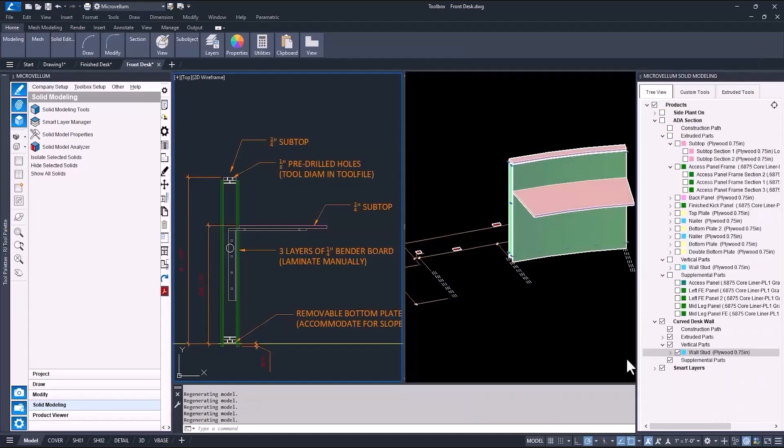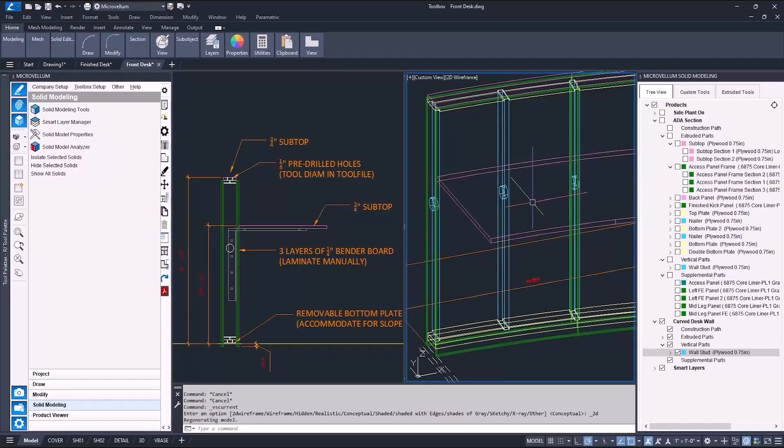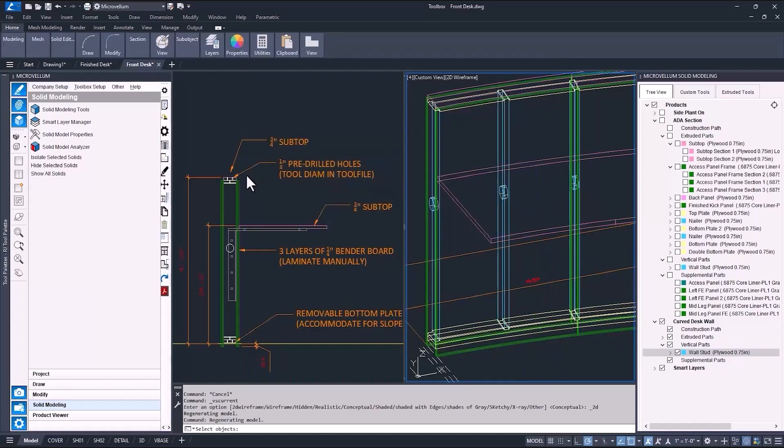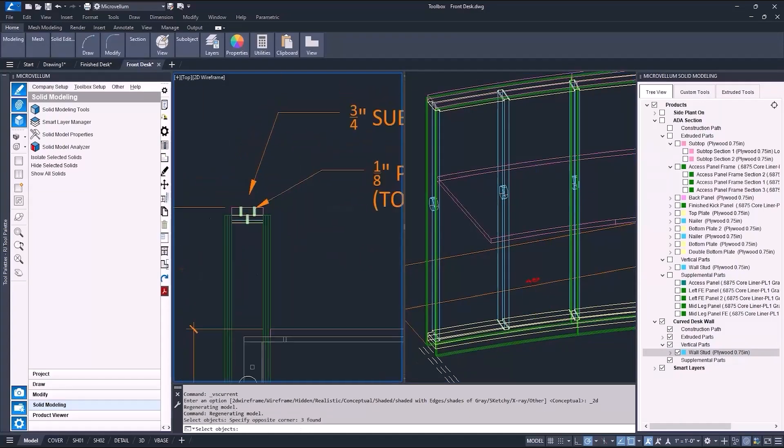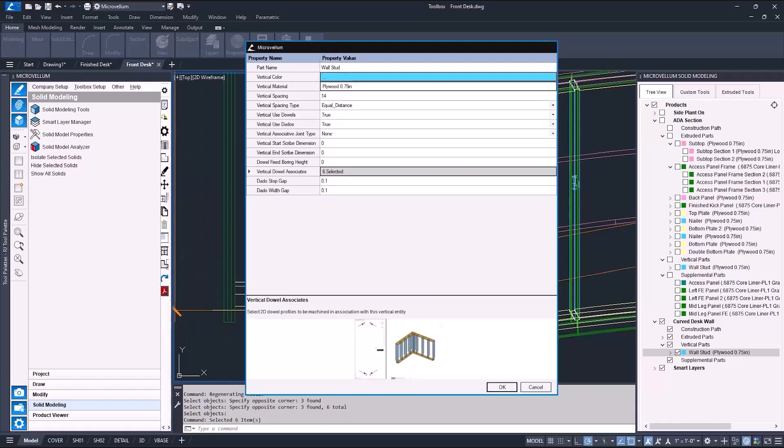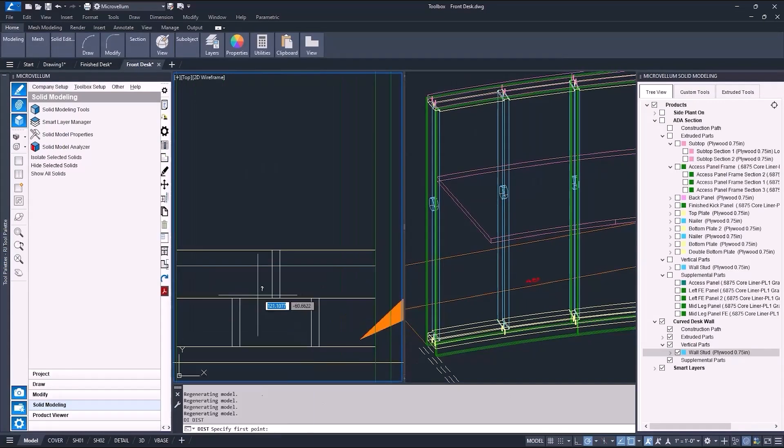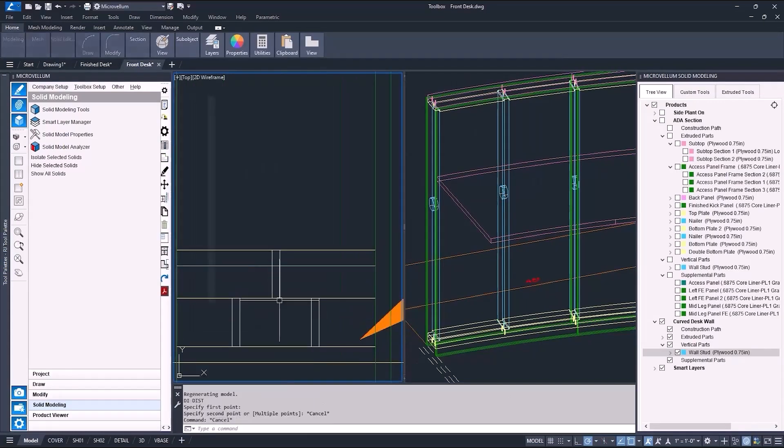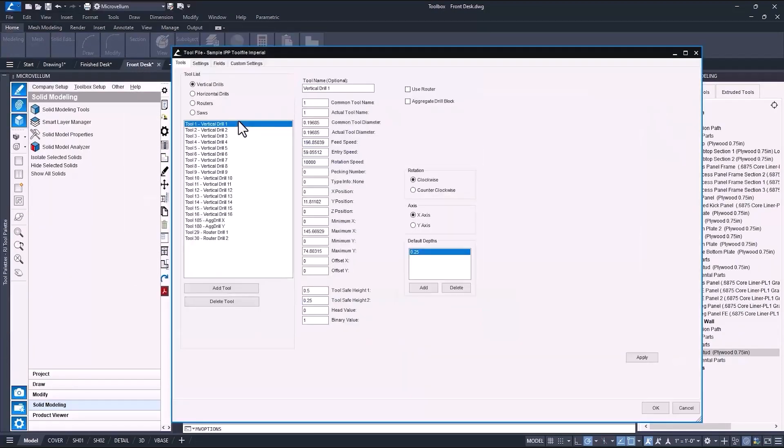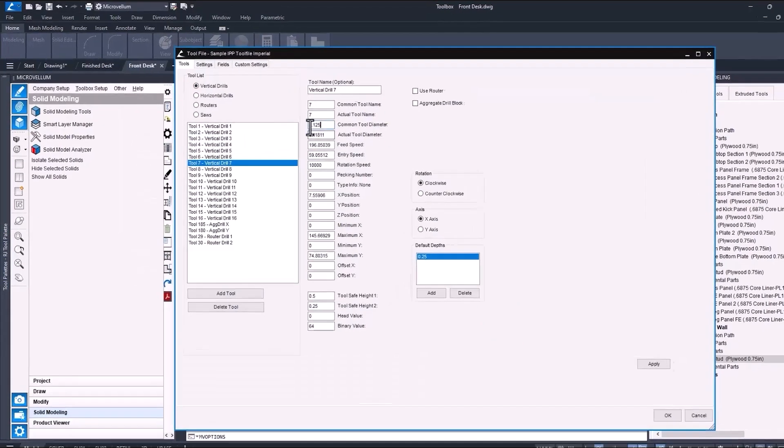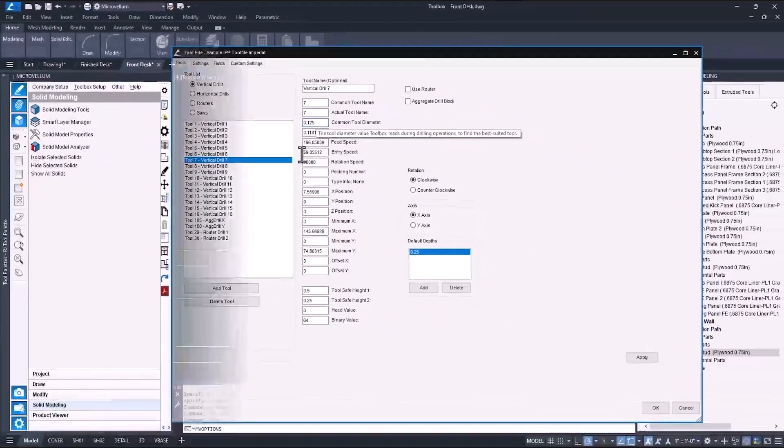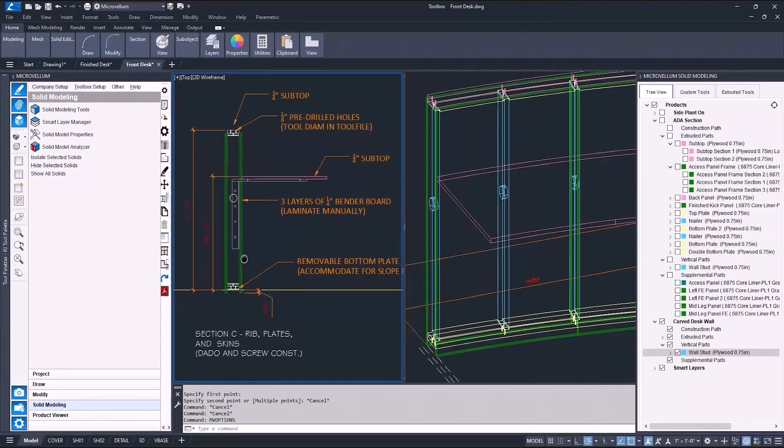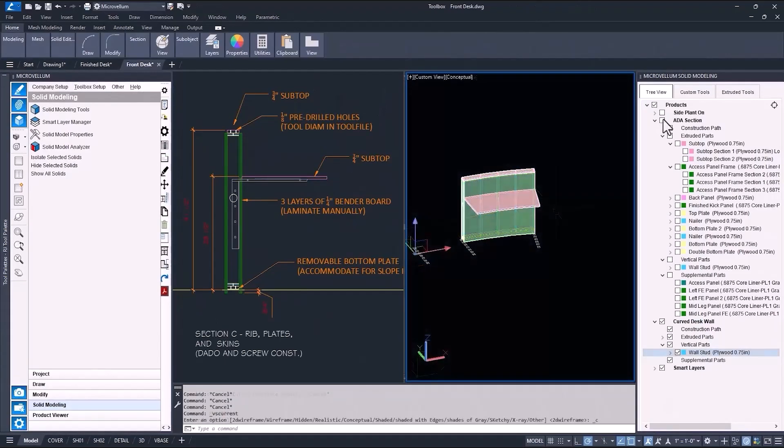Once the 3D solids draw, you can go back and select the objects that represent the screw holes. For dowels, or in this situation screw holes, the rectangle should be the length of the dowel or the depth of the hole. And the width needs to match the diameter of a vertical tool in the tool file. You can verify the tools in your list by going to toolbox setup and then options. The common tool diameter is what toolbox is looking for when applying the holes. And the actual tool diameter is for the machine. So that's why you see these numbers being different.